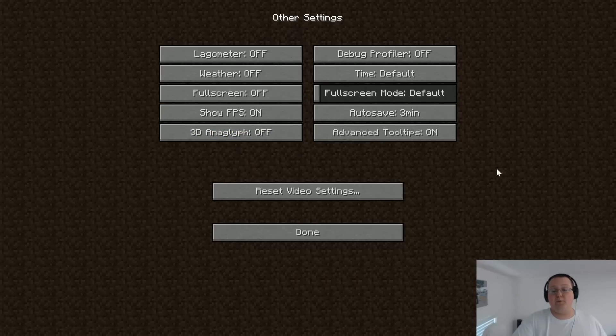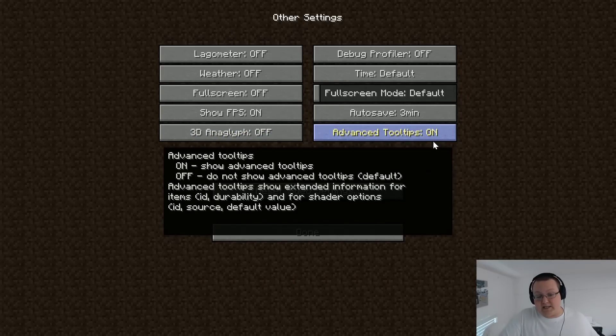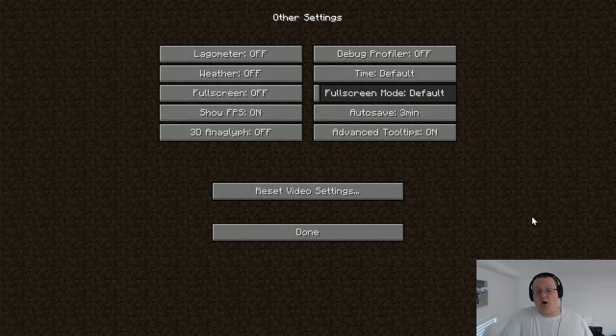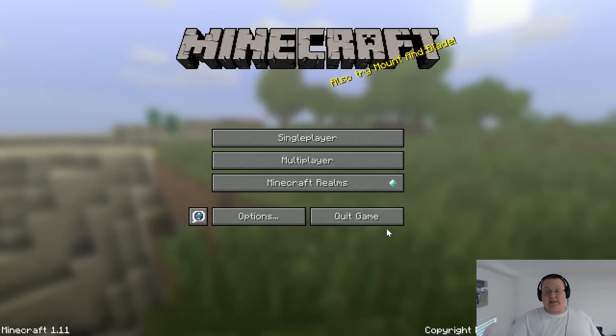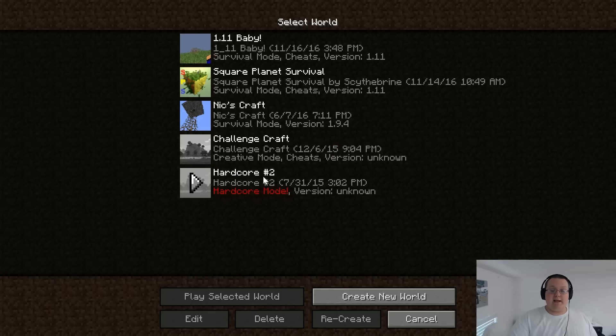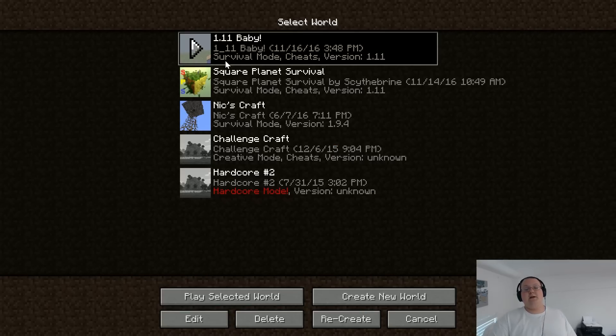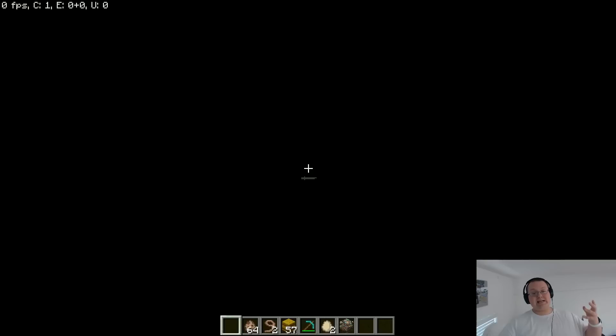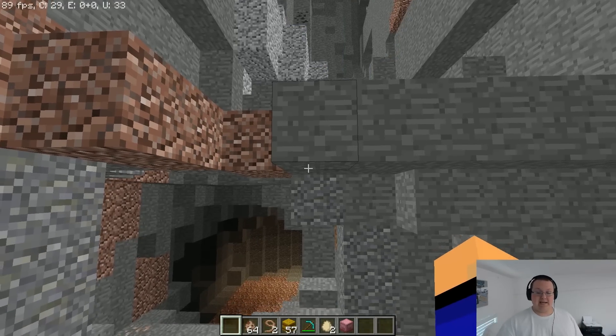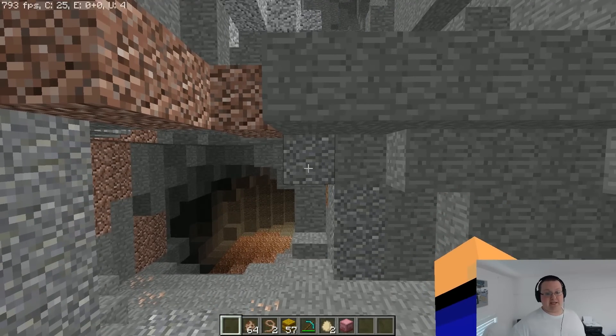3D Anticlip, you want to leave that off, and Advanced Tool Tips doesn't affect performance. You can leave that on. And you've got it set up. You're good to go. Click done, done, done. And let's launch in to single player here and see what kind of FPS we're getting.